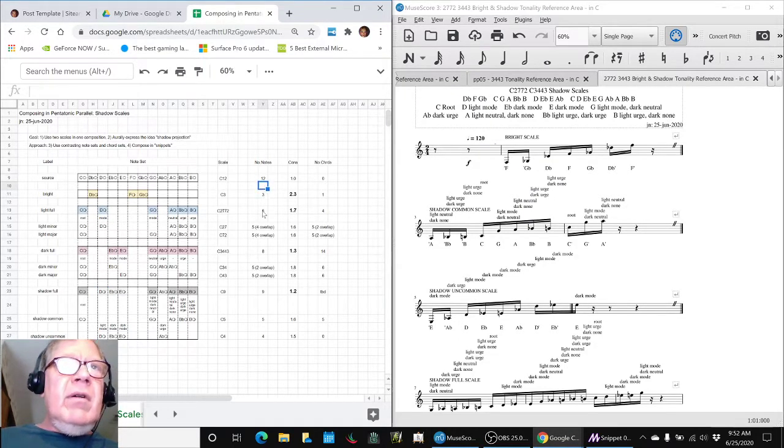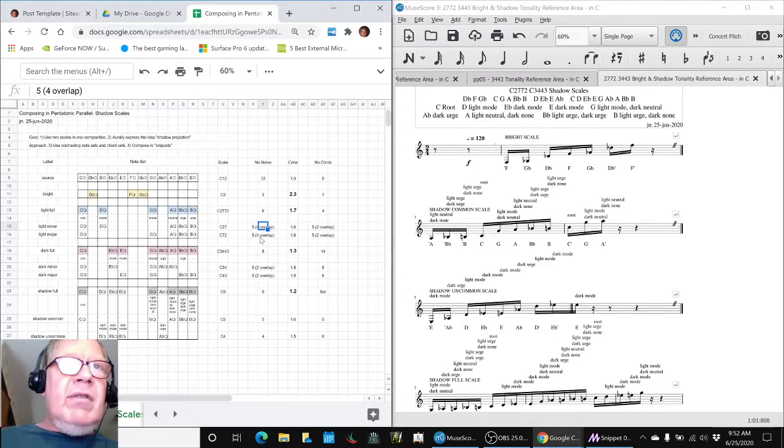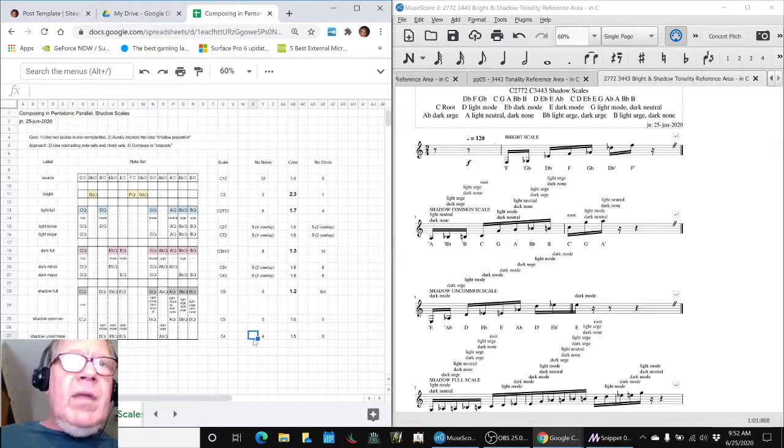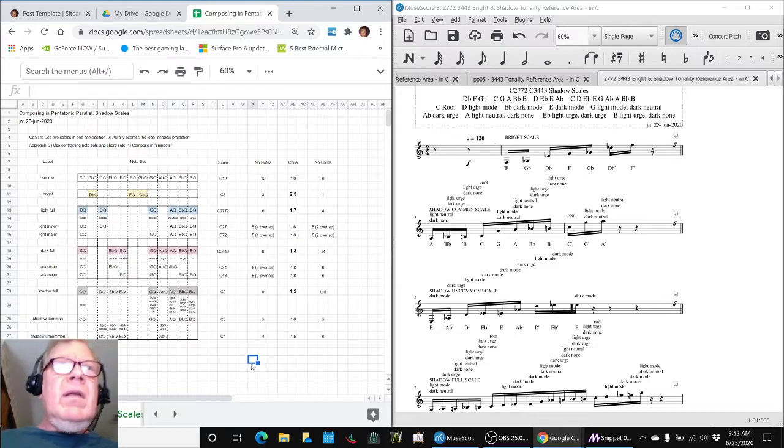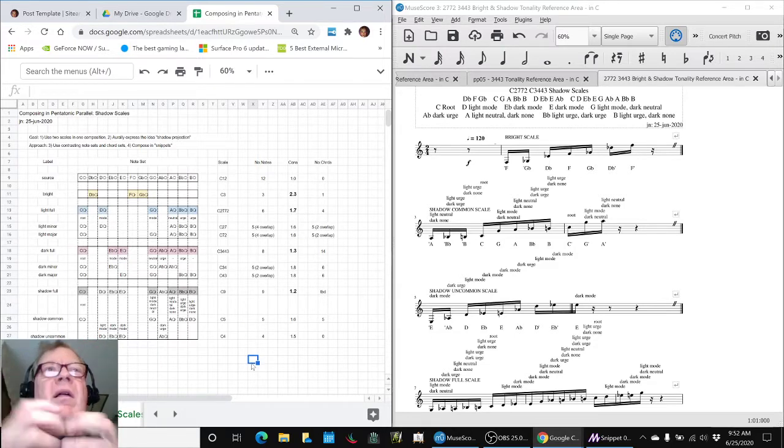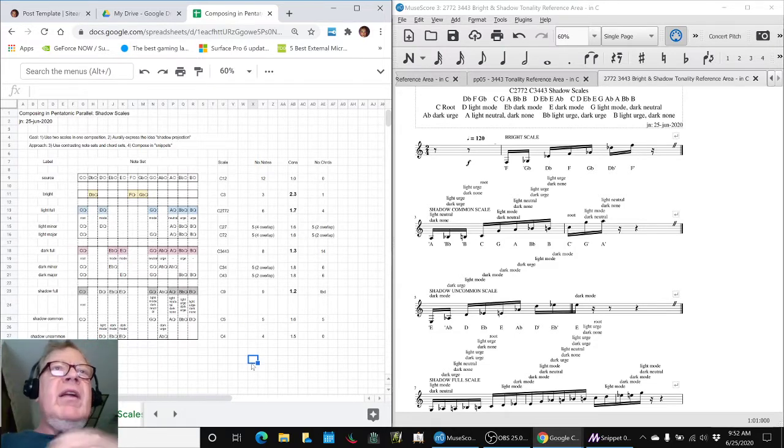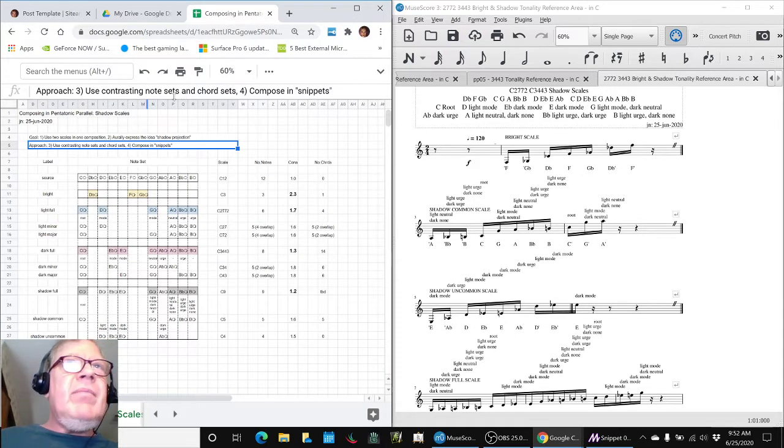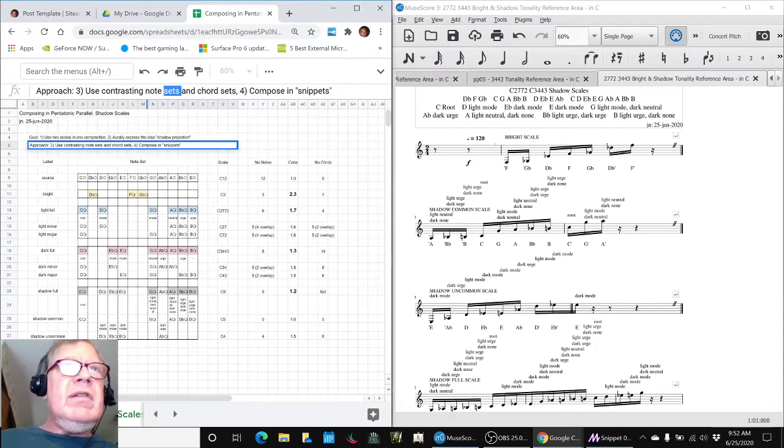12, 3, 6, 5, 5, 8, 5, 5, 9, 5, 4. So somehow, from two scales that we started with, we have created, as we said here, contrasting note sets and chords.